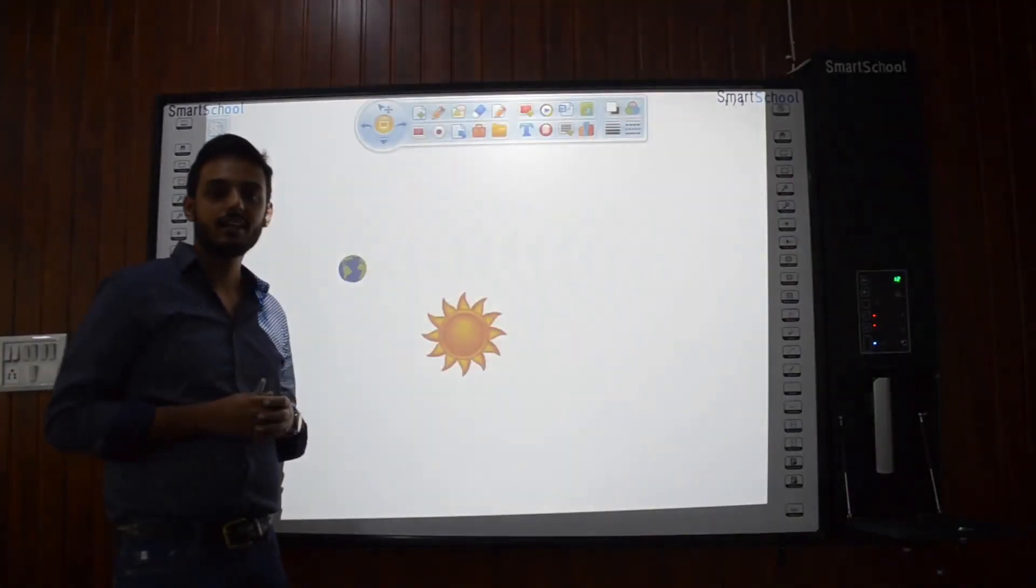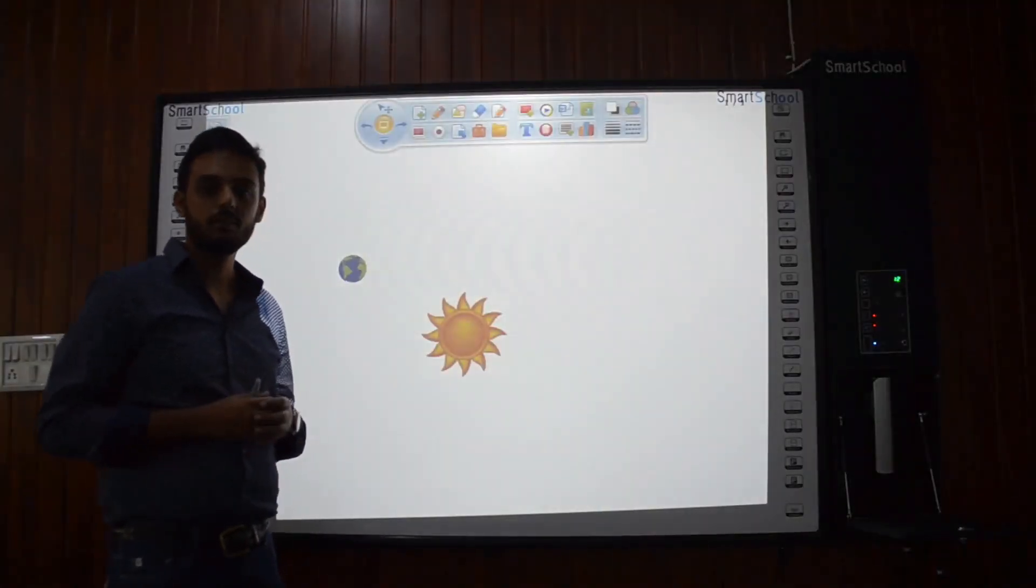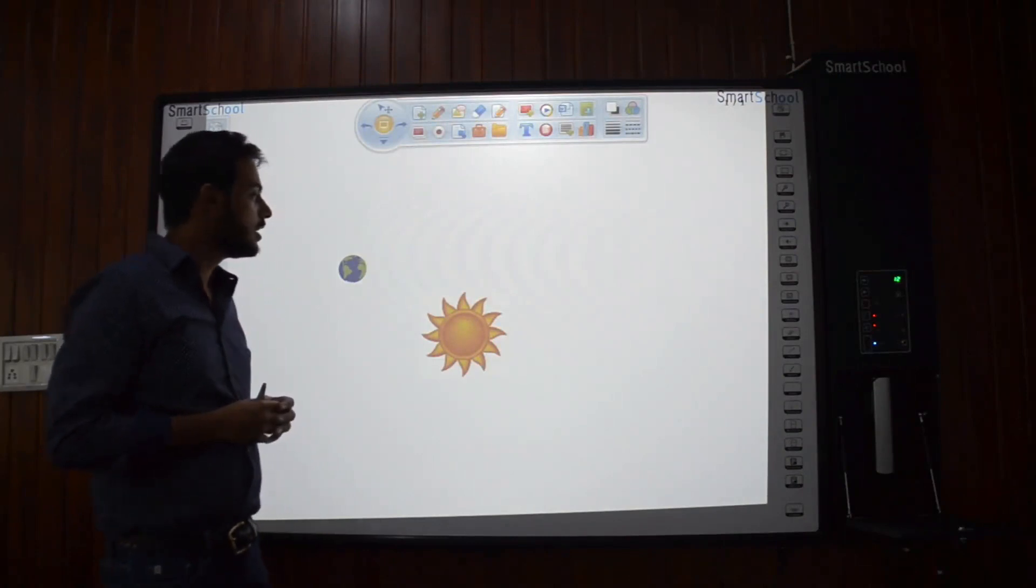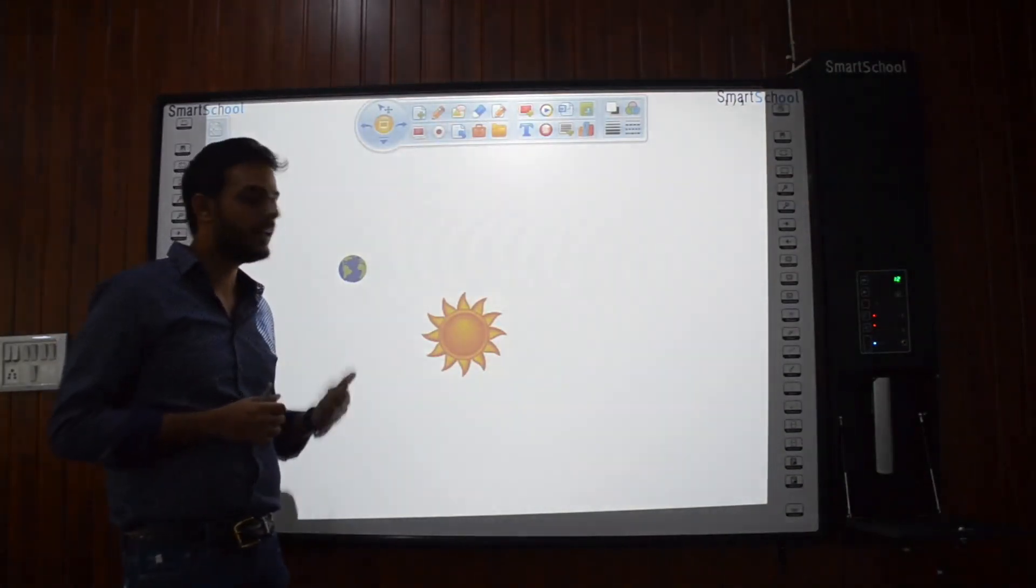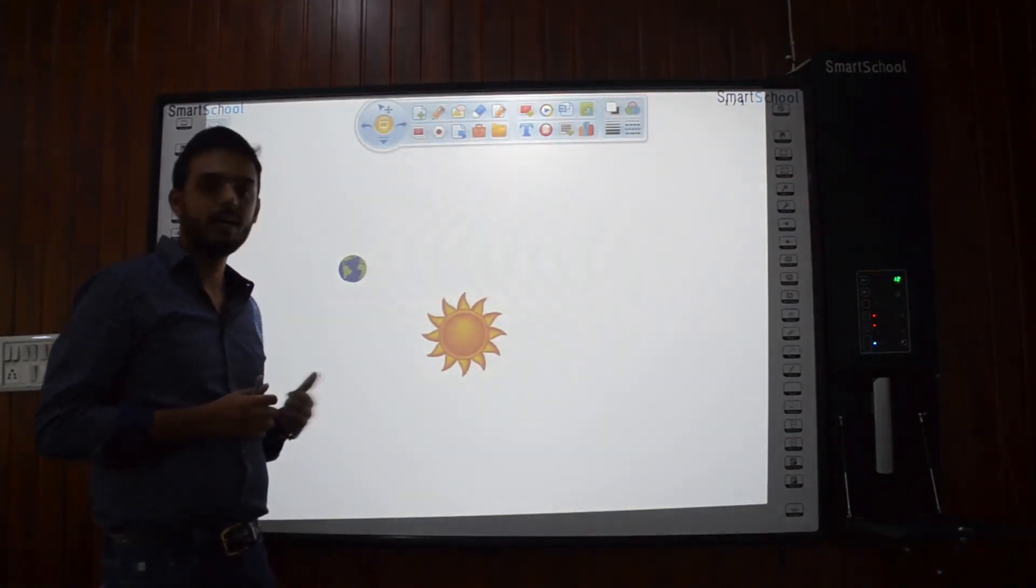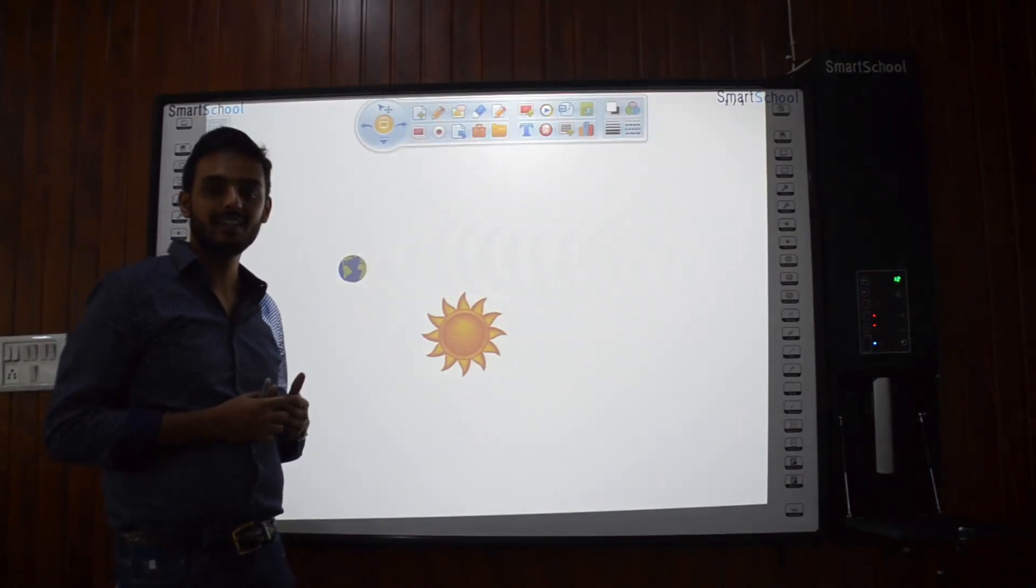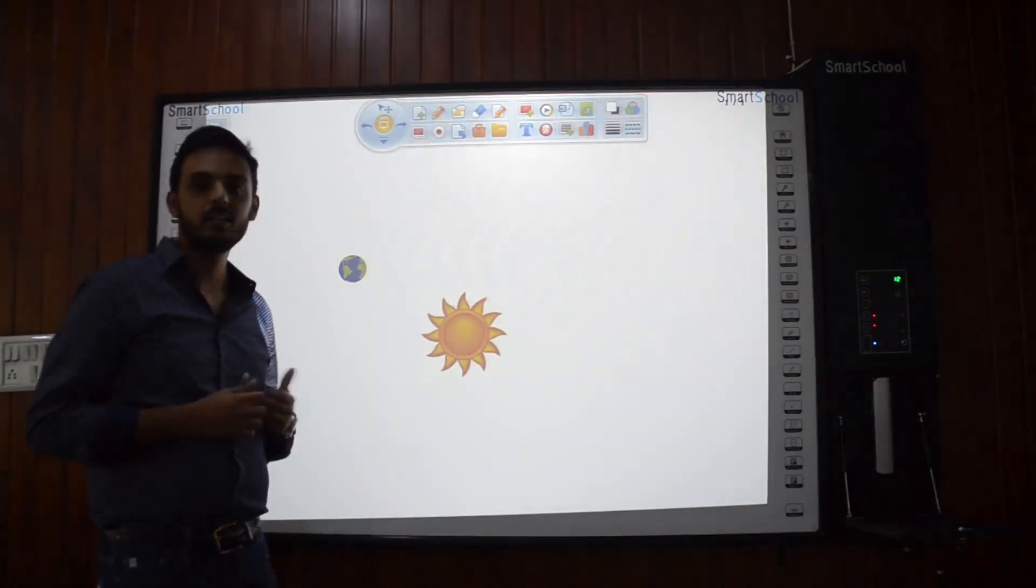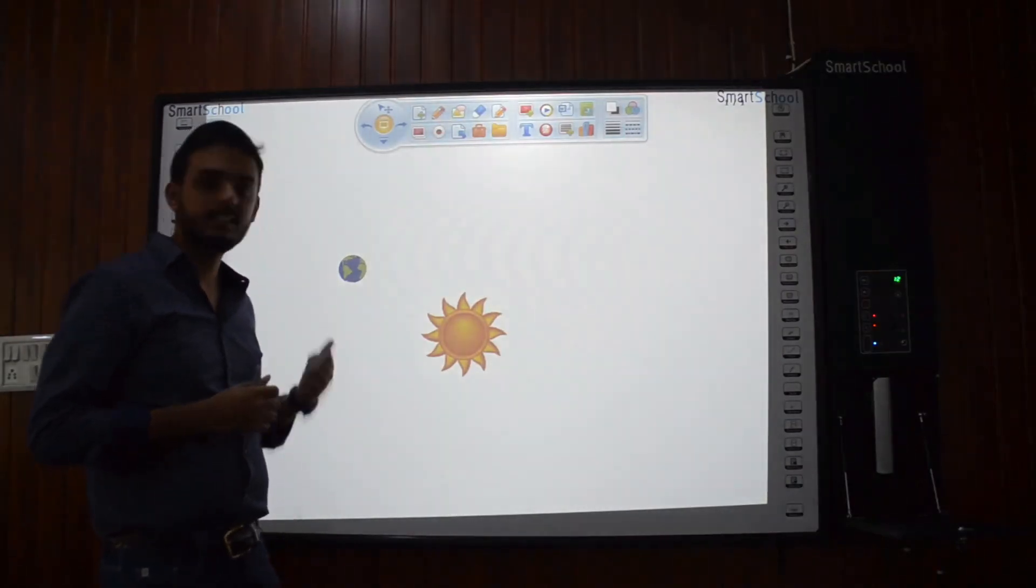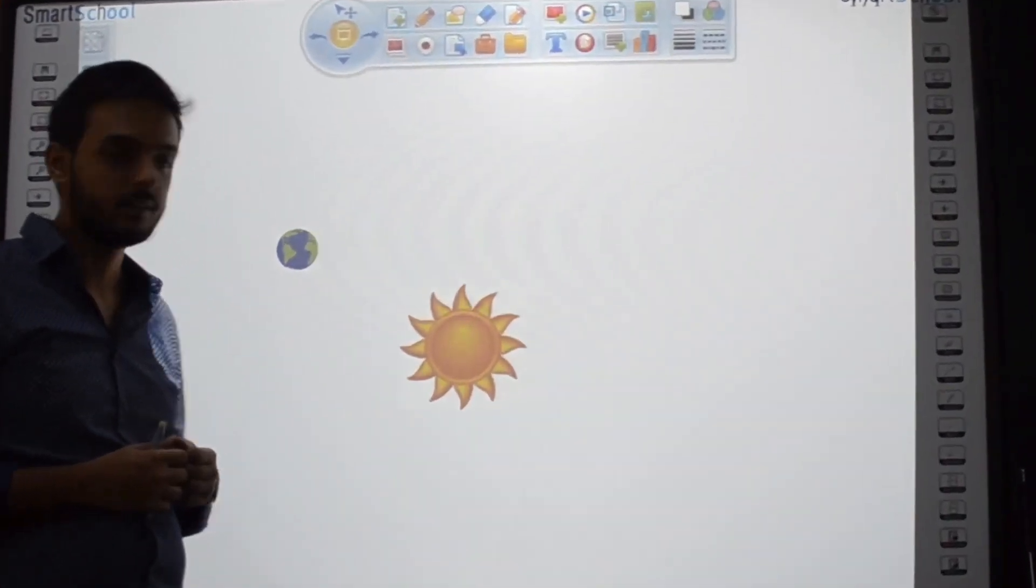Smart School Interactive Whiteboard can illustrate concept more than a static image. A teacher can perform a small animation by the help of the animation tool present here and can illustrate the concept better. Let's see the rotation of earth around the sun.